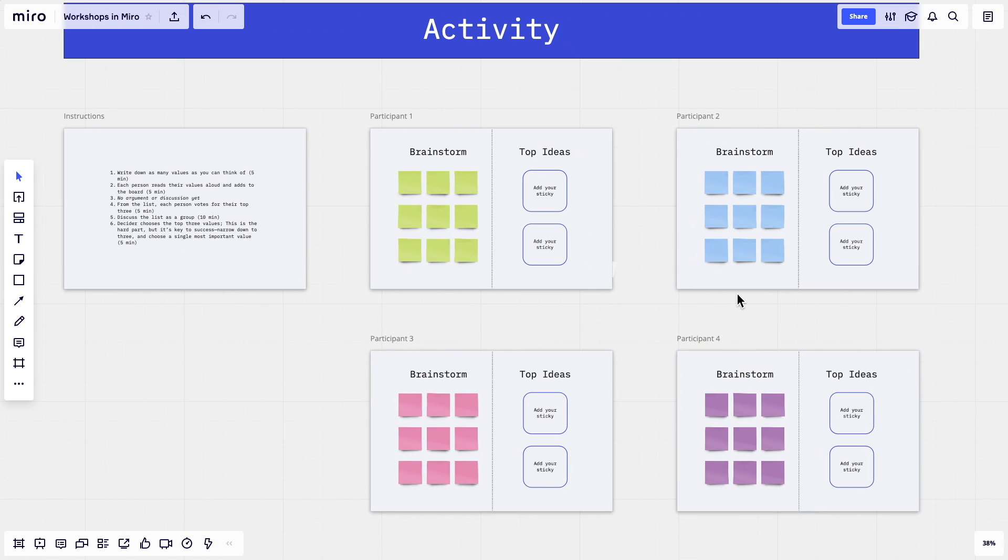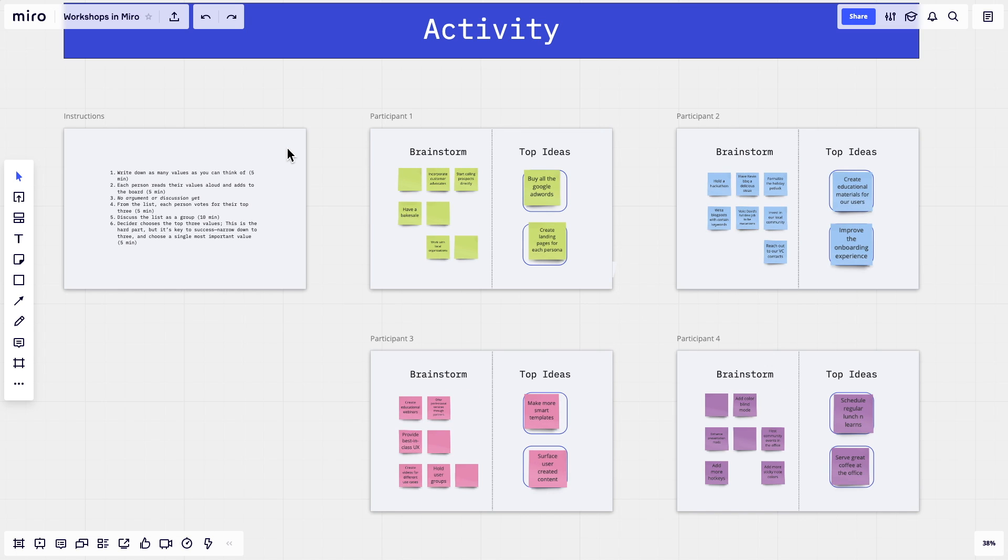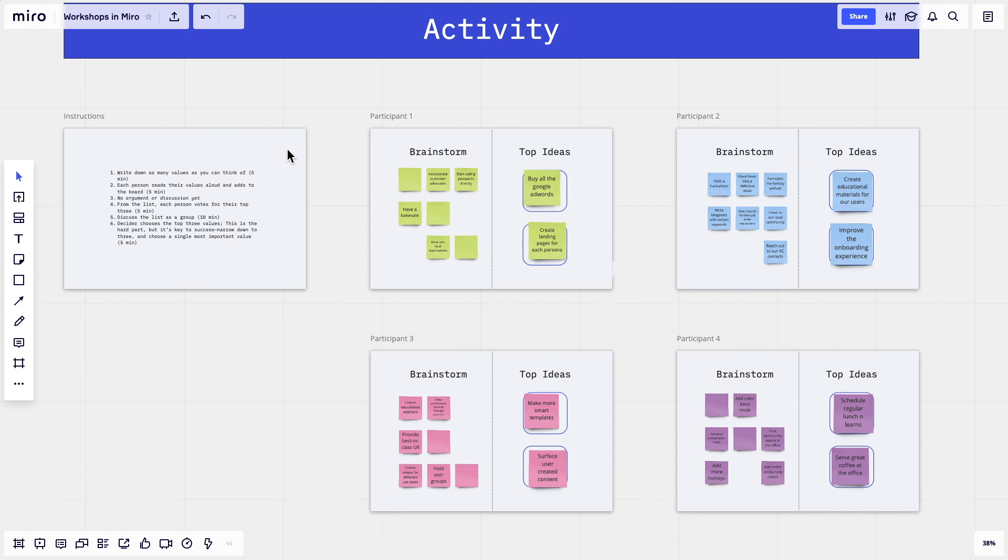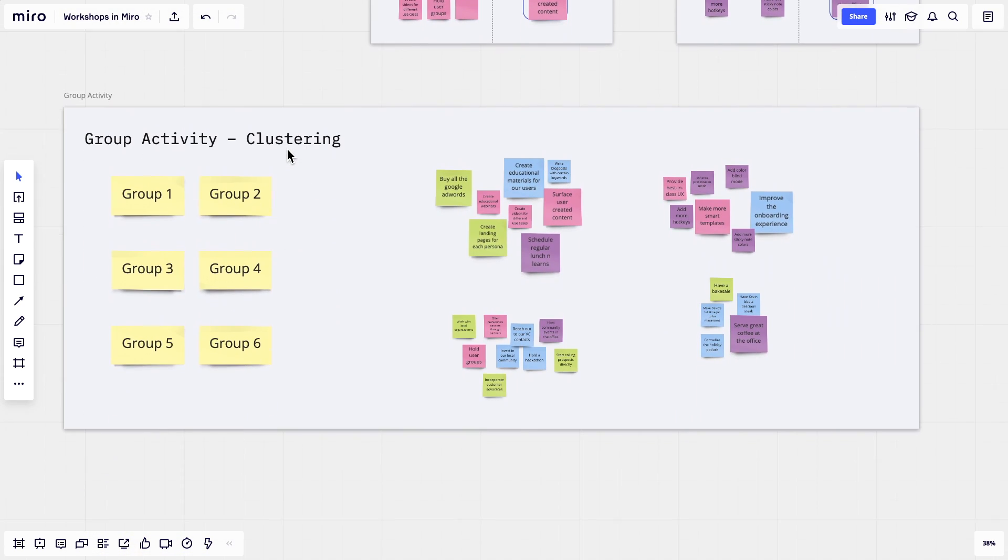For each activity, give participants their own workspace and sticky note color. Instructions displayed nearby can keep everyone on track if they forget their next step. Once everyone is finished, the individual workspaces can be combined to create an effective group discussion in a larger frame just below.